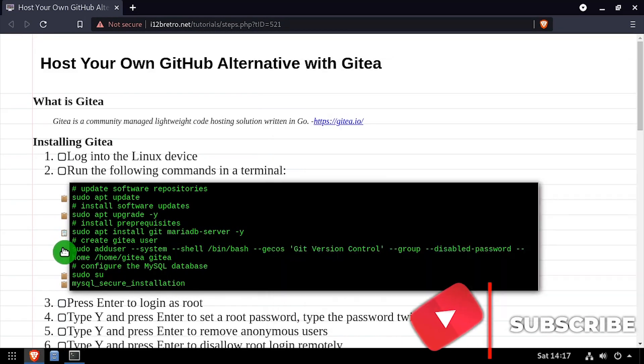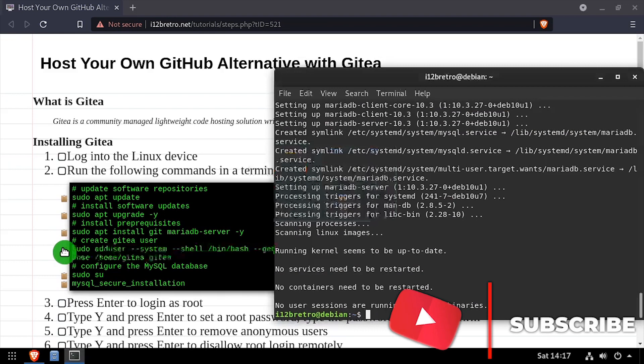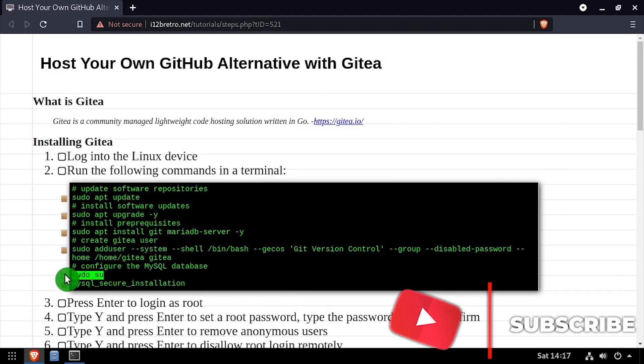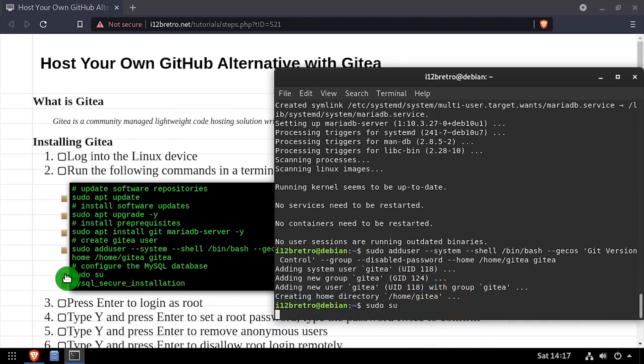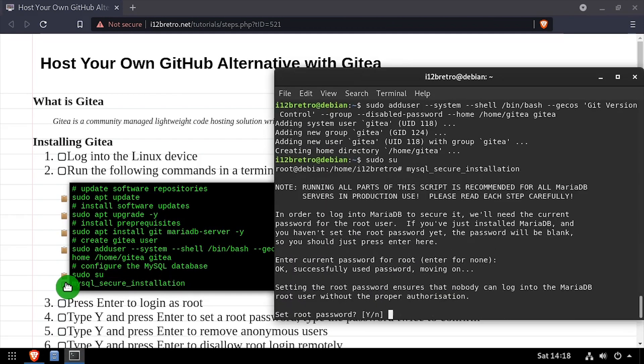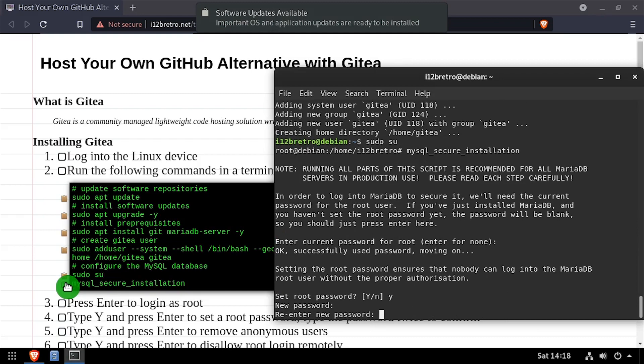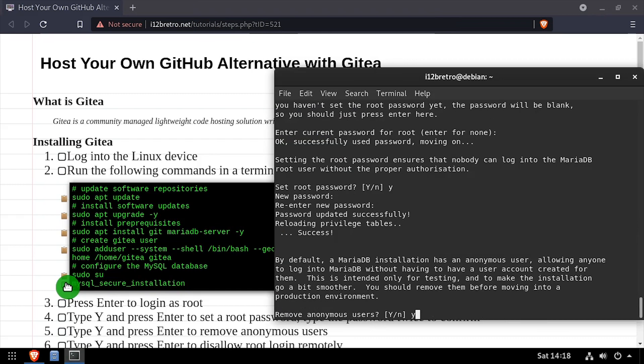Next, we'll create a gitT Linux user. Then we'll elevate to a root shell using sudo su and execute the MySQL secure installation script. Follow the prompts to set a root MySQL password and mitigate known MySQL vulnerabilities.